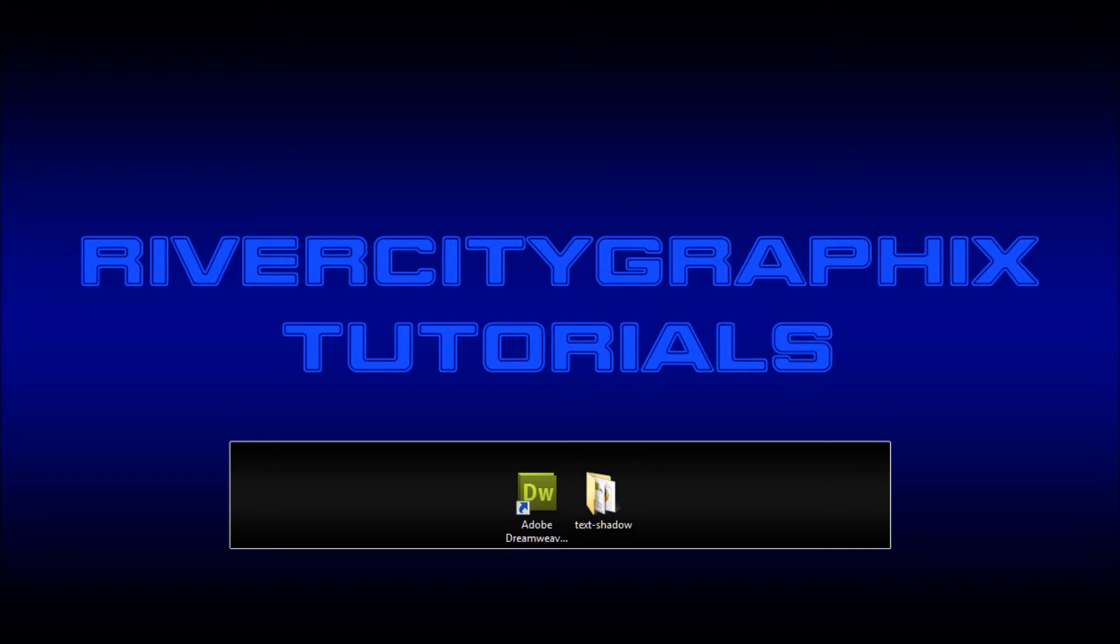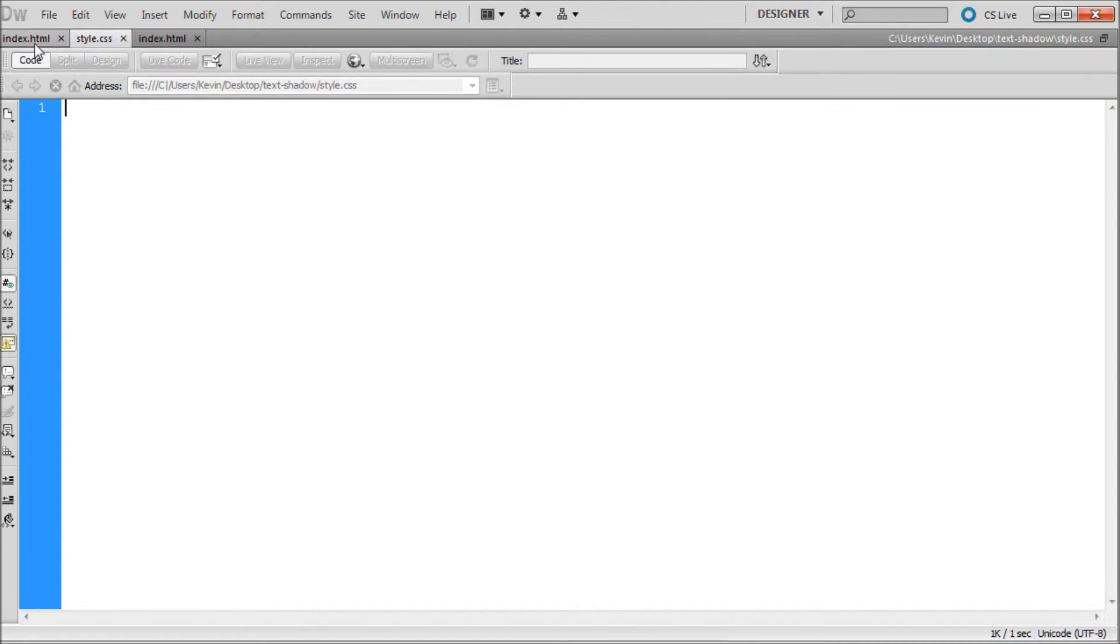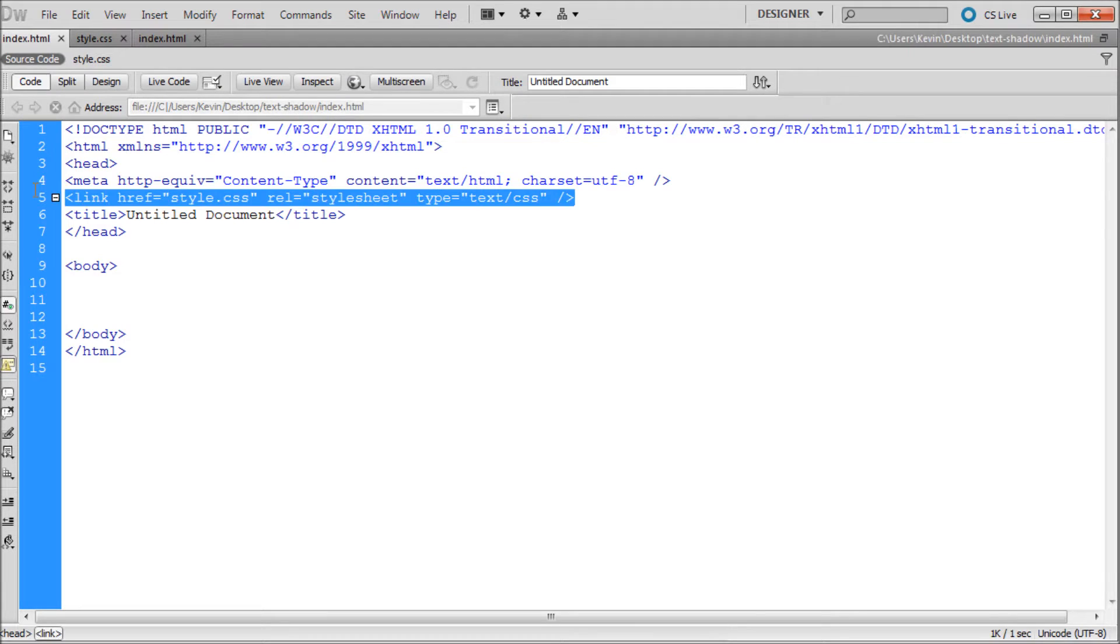So to get started we're going to open up Dreamweaver and I have my basic setup here. I have an index.html file and a style.css file. Those two are linked together with this link tag in my head section.